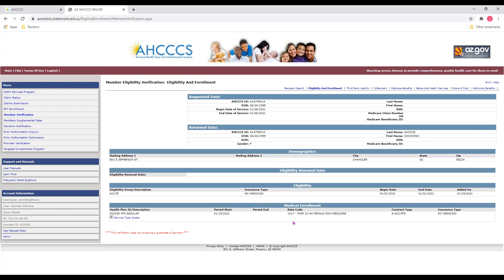Next, we have our rate code, which indicates the capitation payment method at the time of payment. We also have our contract type, which indicates the service the health plan is covering — in this example, it's ACC and fee-for-service. And last, we have our insurance type. We can see this member is with Medicaid.